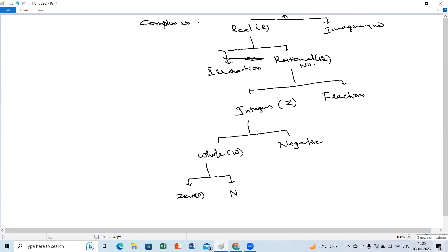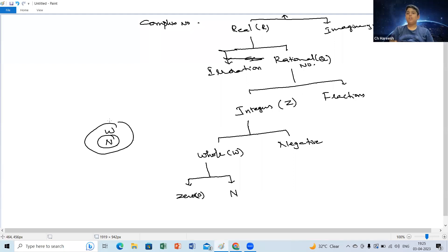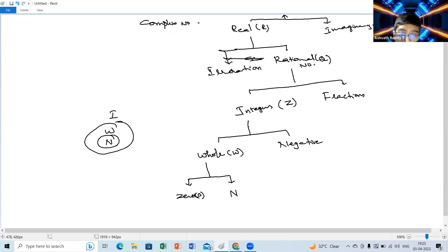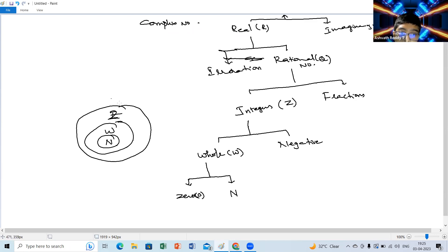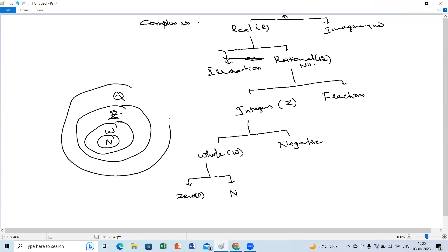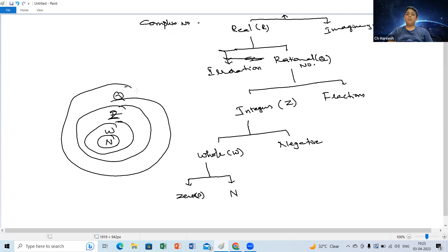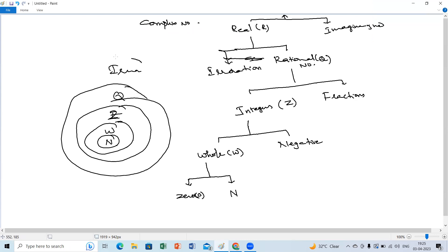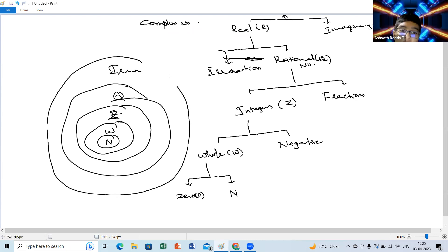As Ashwat said, we can go: natural numbers in a circle, then whole numbers, then integers Z, then rational numbers Q, then irrational numbers. Irrational numbers need not be whole numbers or natural numbers — they are separate. That's why we should not include irrational numbers inside the natural or whole number circles.